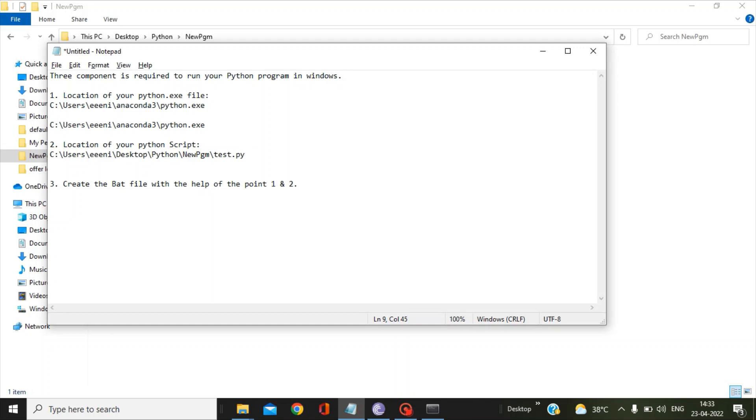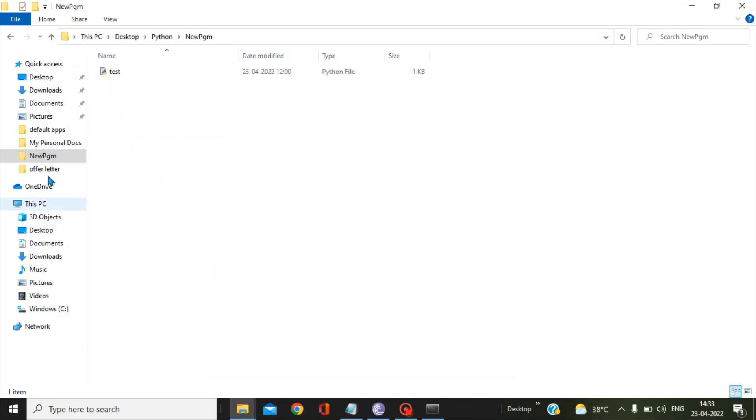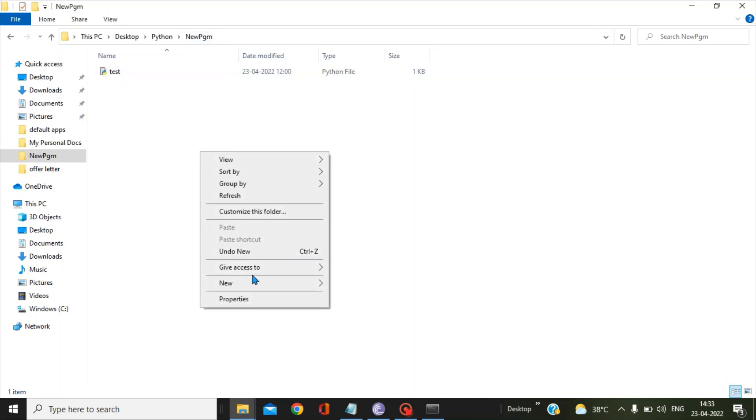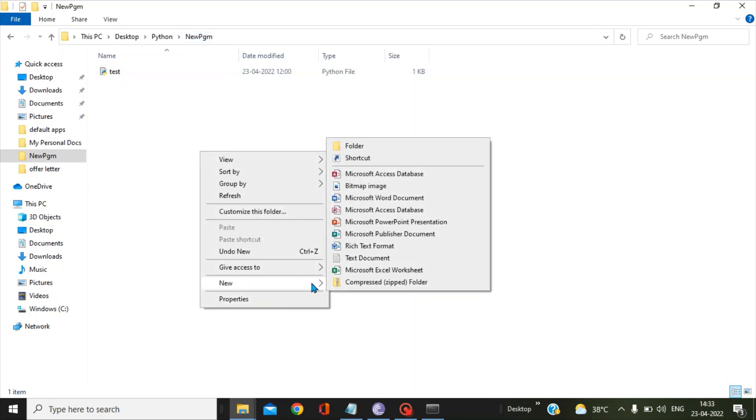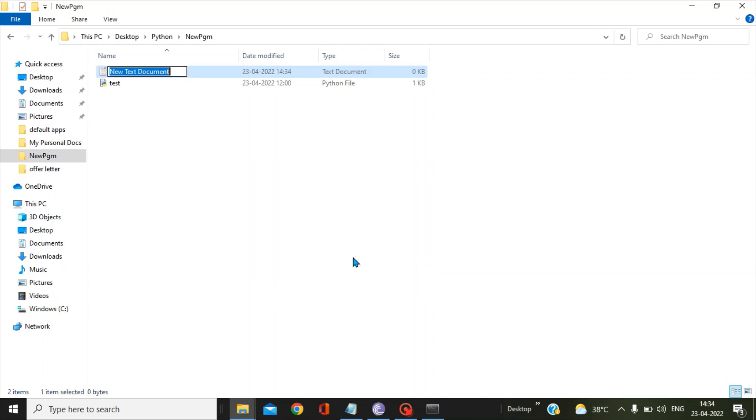So now I have all the information which is required to run a Python script with the help of the bat file. Next is to create the bat file. I came back to the new program folder, I will right-click and go to the new tab and then select a text document.